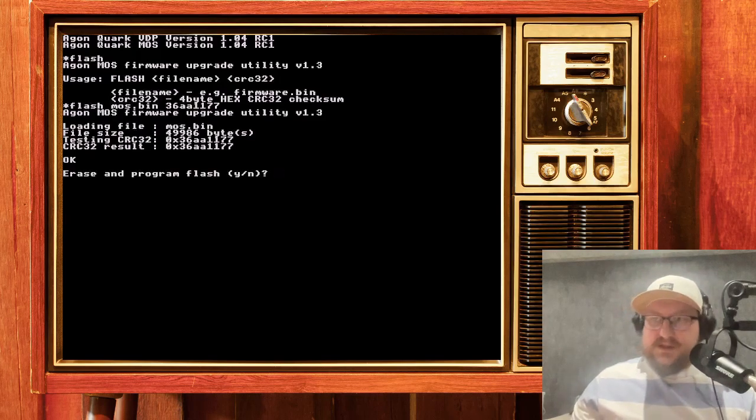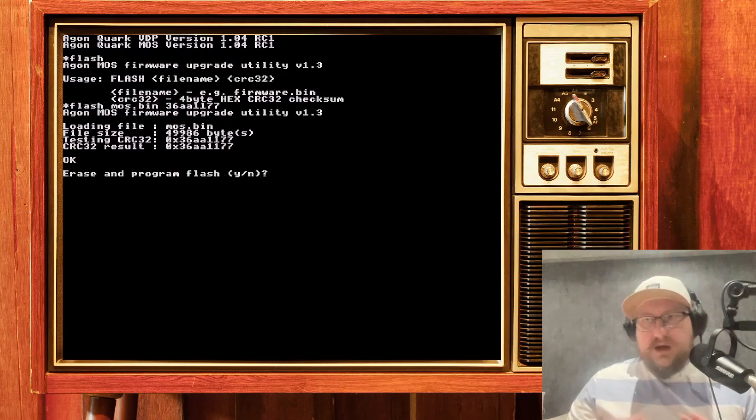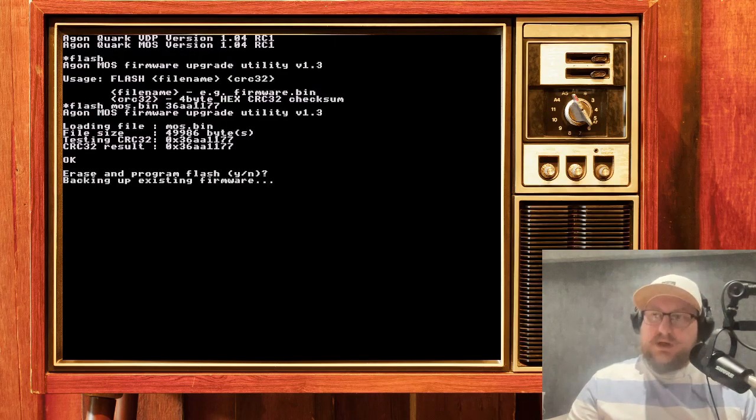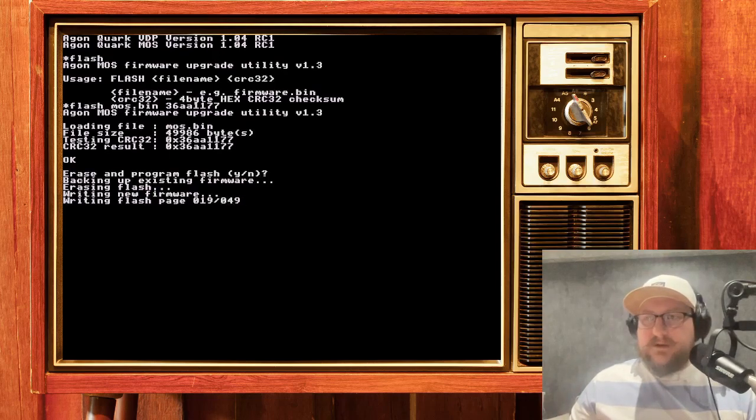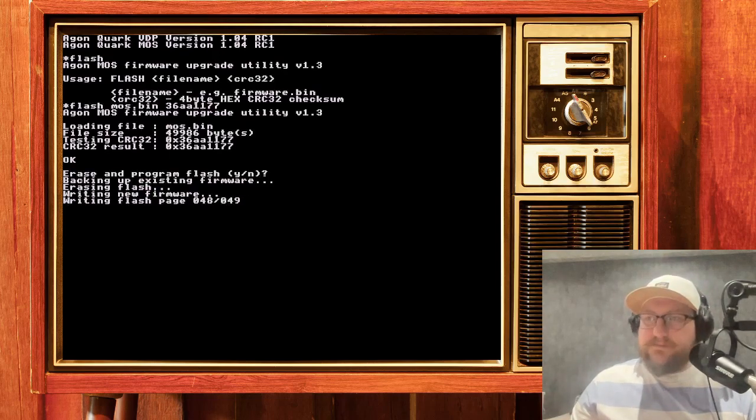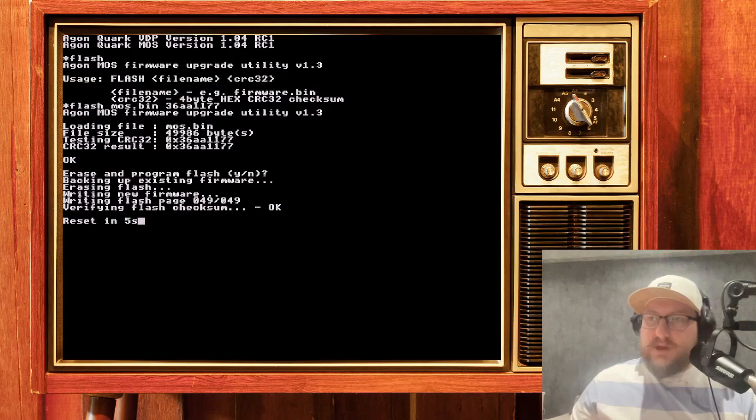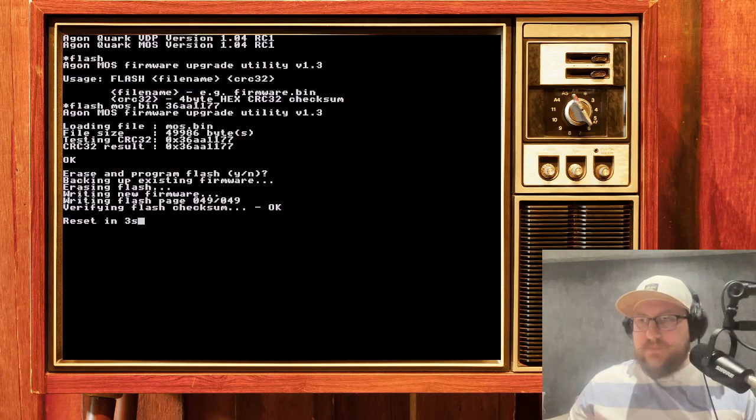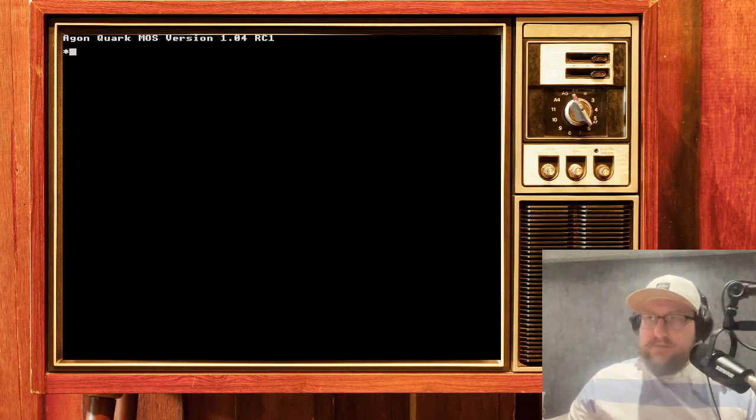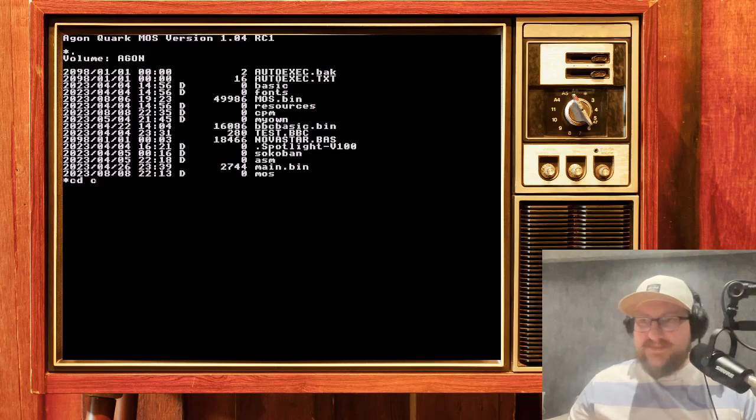It reads, checks checksum, verifies the image isn't broken, and we can agree. Erase existing firmware and flash new. Okay. Voila! We got the updated operating system.